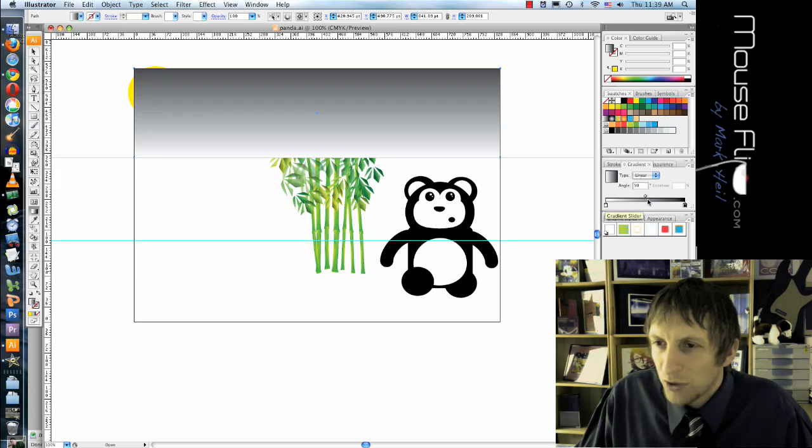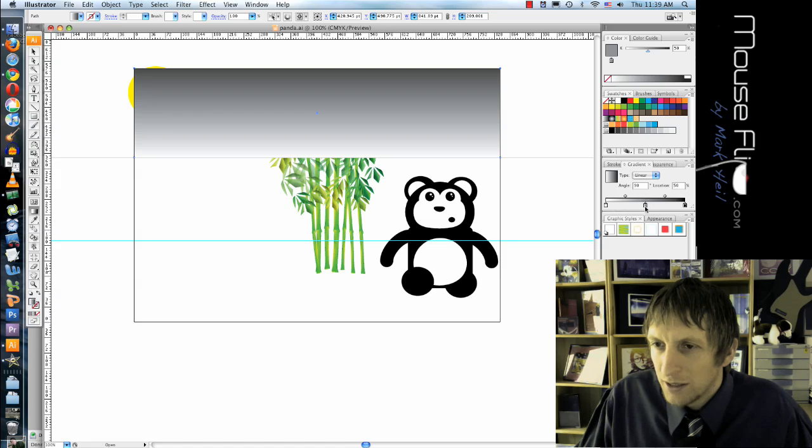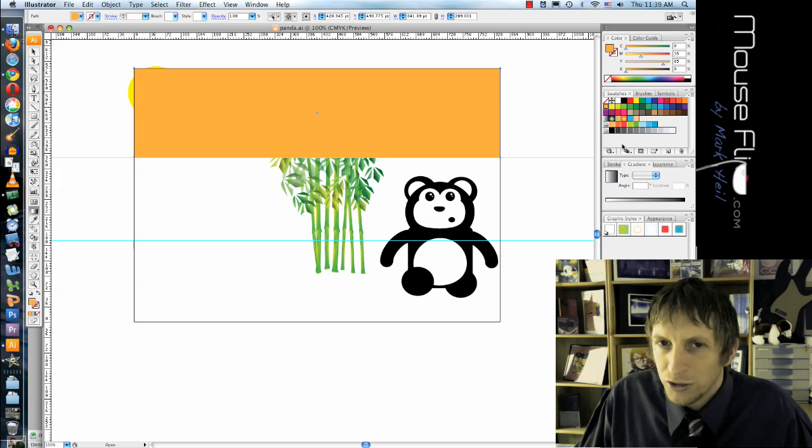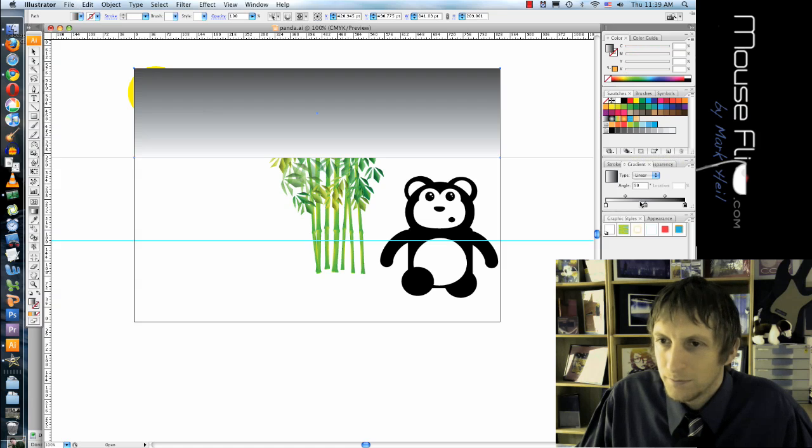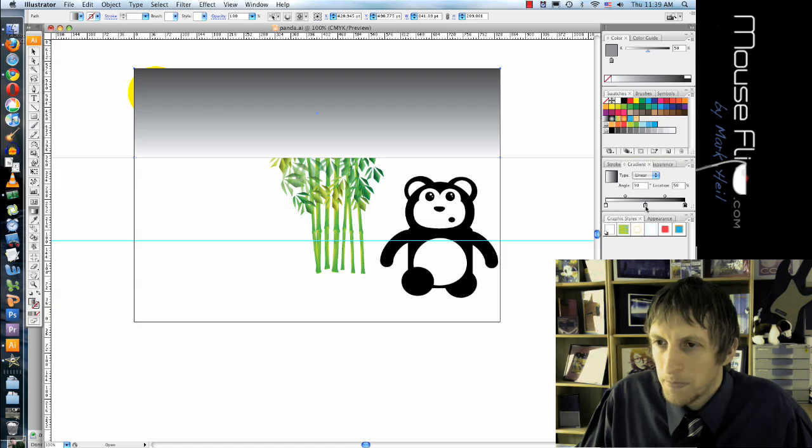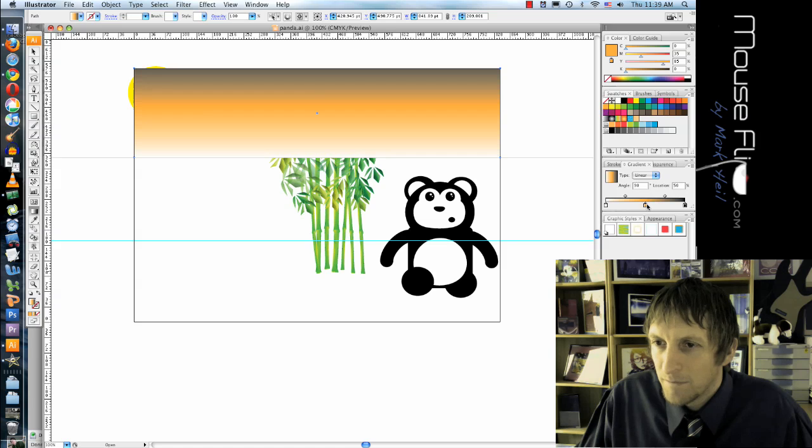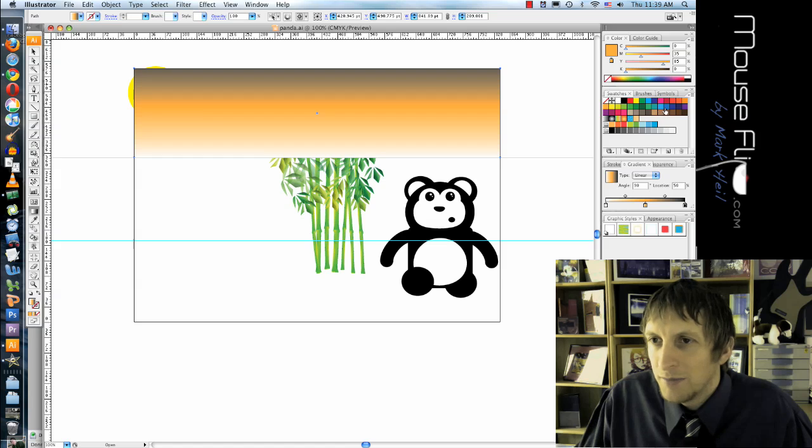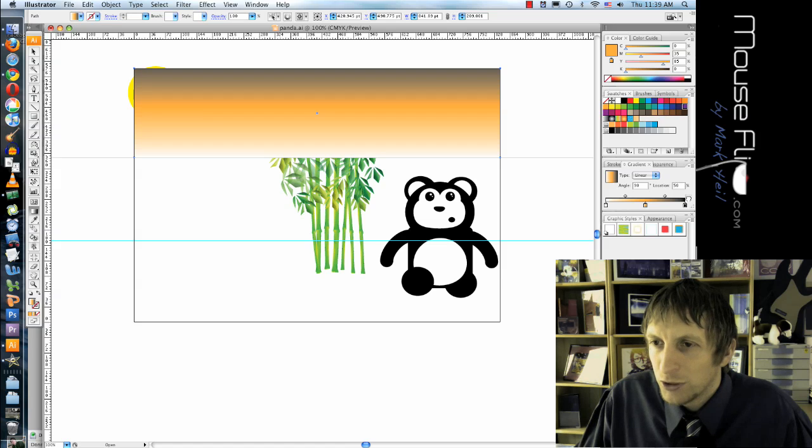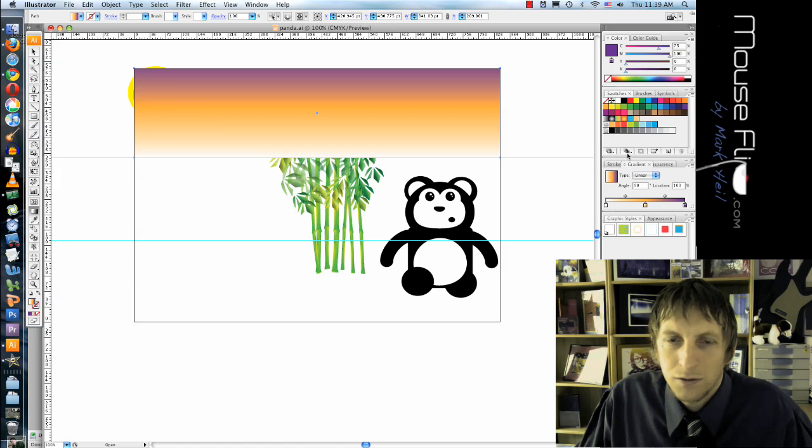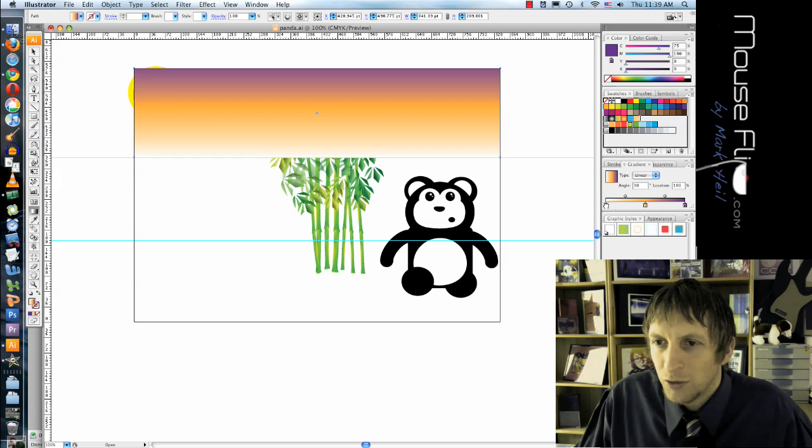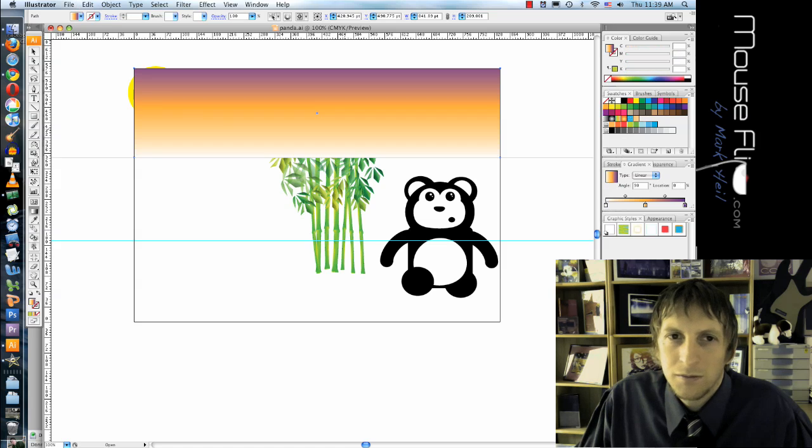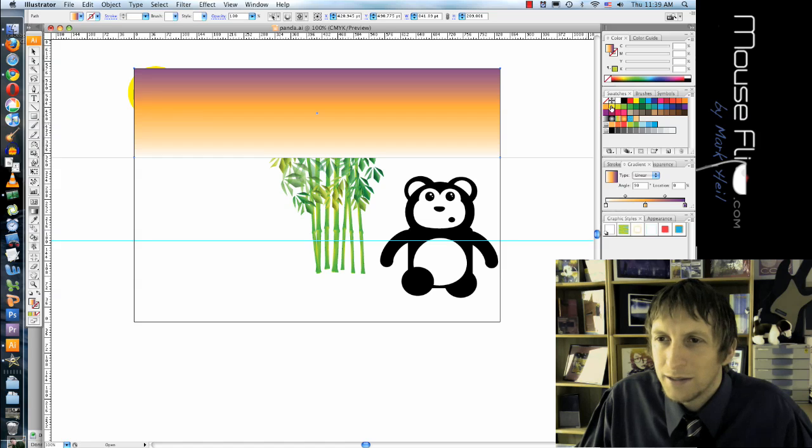So maybe I'll start with white. Then maybe I'll go with an orange. So you can just drop that right in there. And then maybe my other color is like a purple. Maybe a green. So maybe something like that.